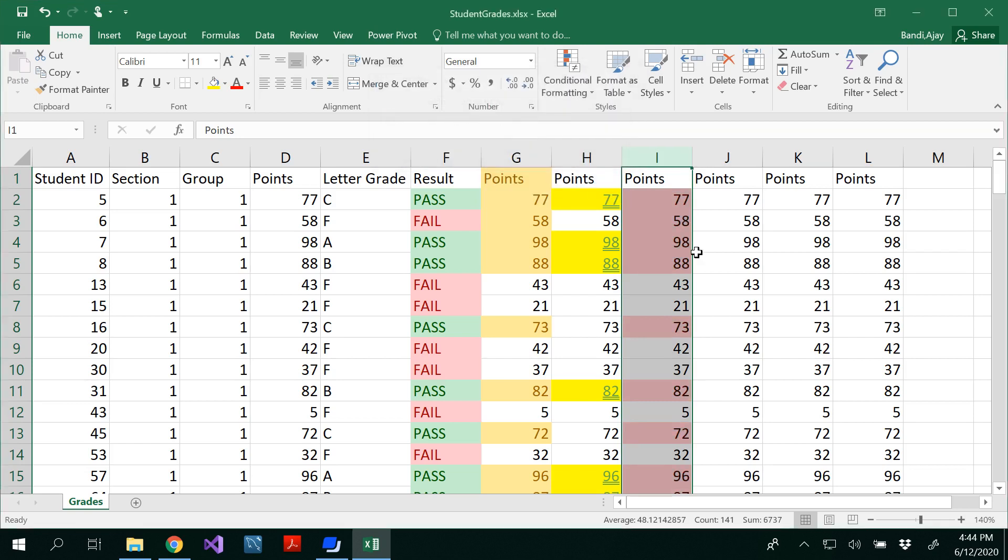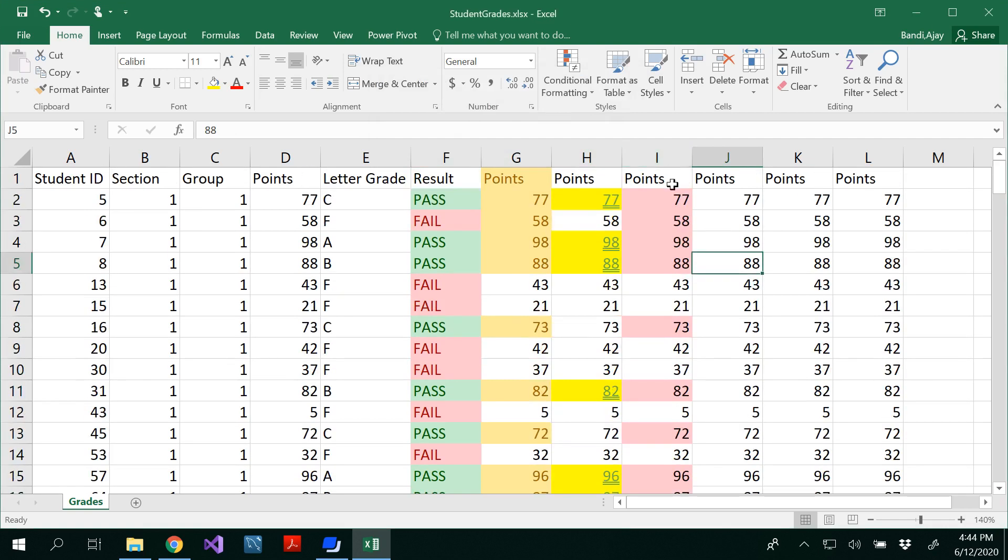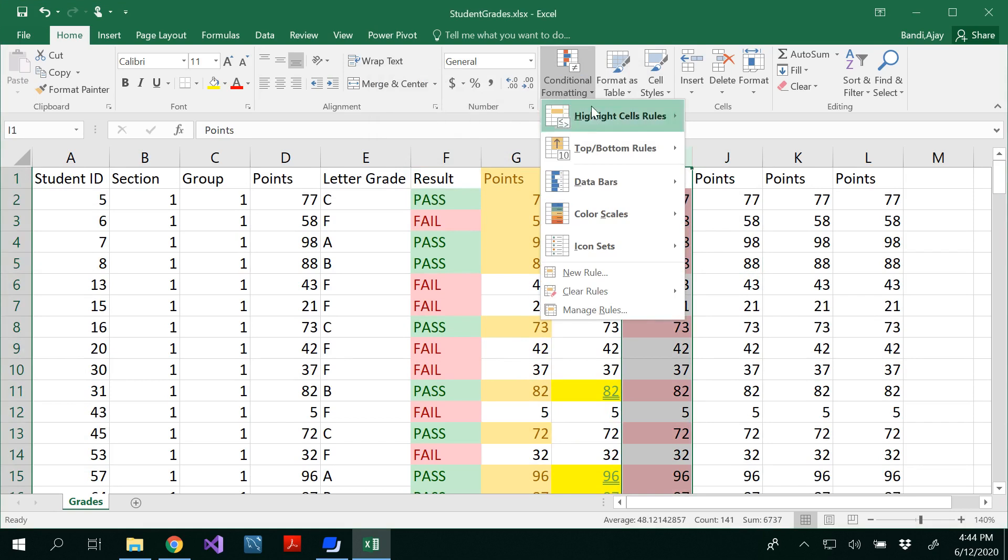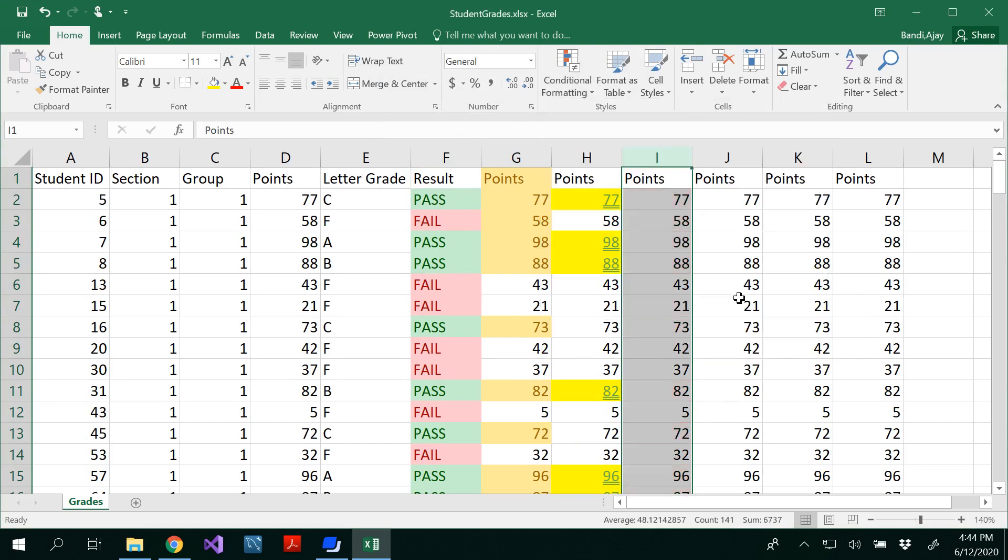Light red fill with black letters. And you can always clear the rule for the selected cells.